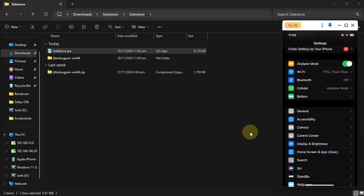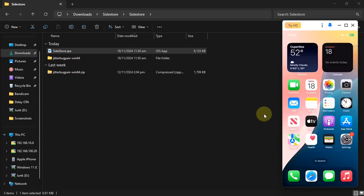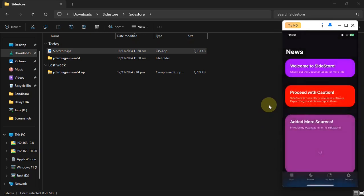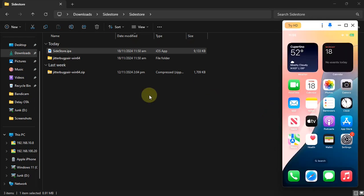Go to Settings, then General, and from Device Management simply trust SideStore. Once done, you will be able to open it as well. To make SideStore work, you will require a pairing file. To get the pairing file, if you haven't already, please set a passcode on your device.